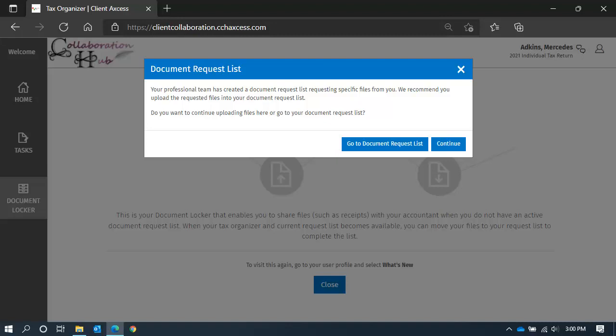Whenever you navigate to your document locker, if you have an open document request list, this message will appear. It provides a little guidance on uploading your files to the document locker or to the document request list.